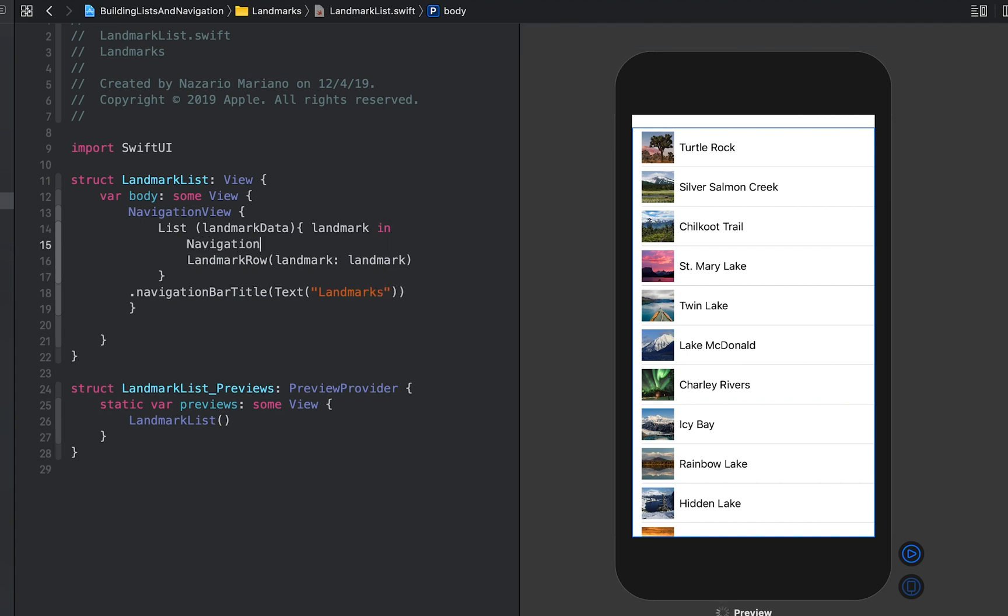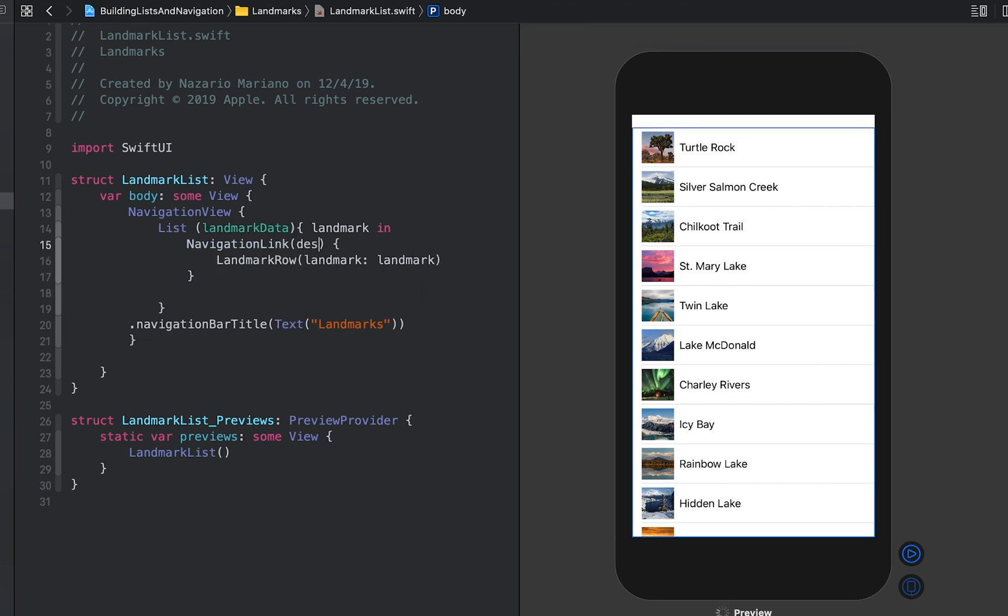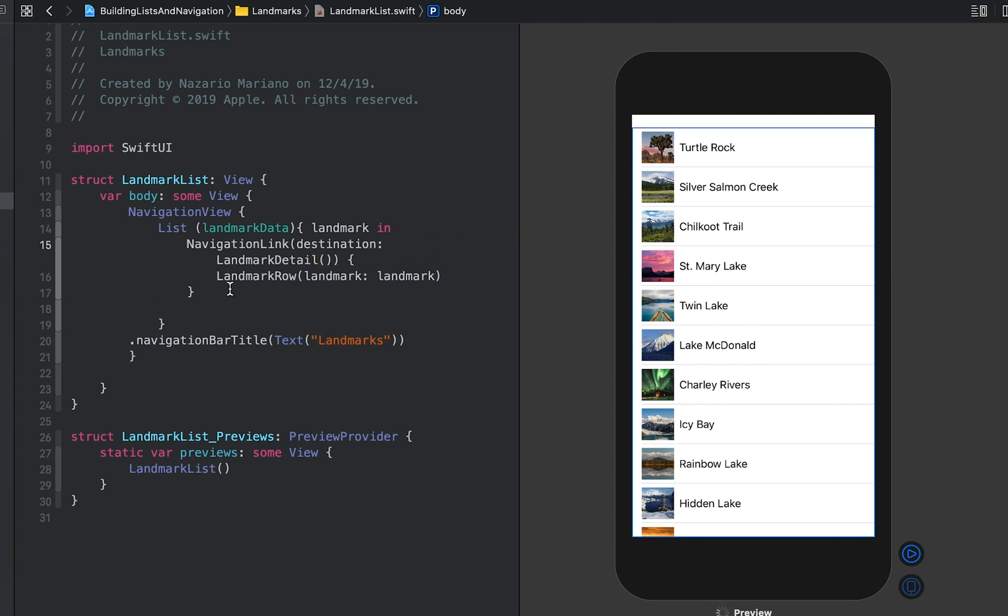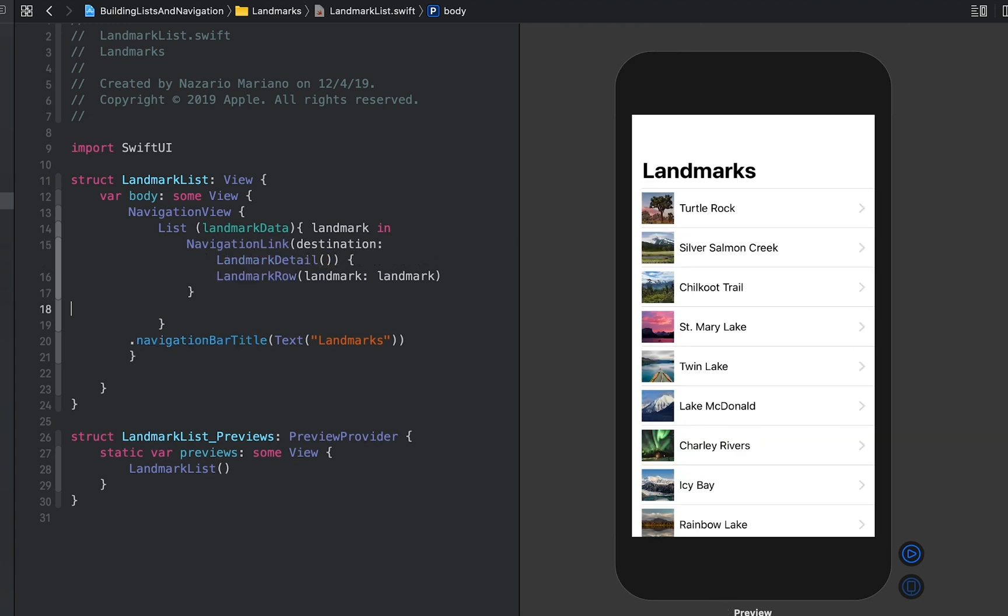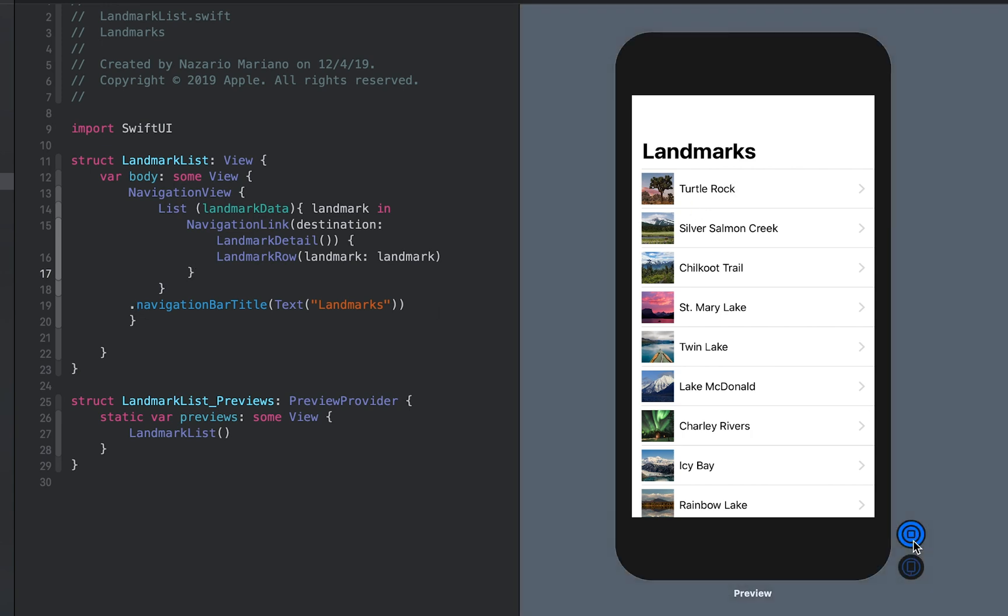Inside the list closure, wrap the return row in a navigation link specifying the landmark detail view as the destination. We can try out the navigation directly in the preview by switching to live mode. Click the live preview button and tap a landmark to visit the detail page.